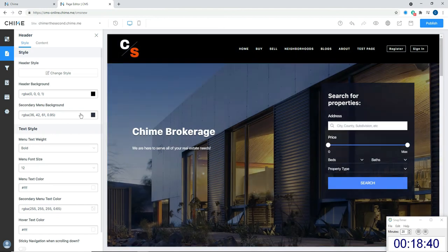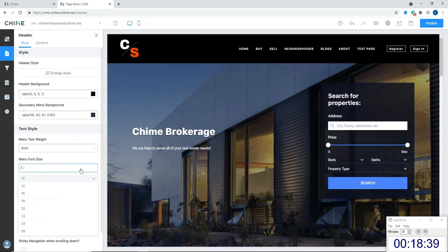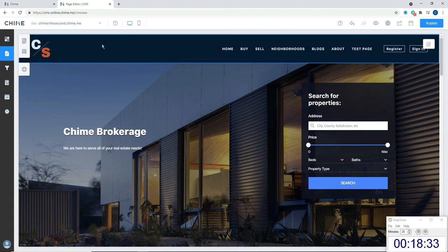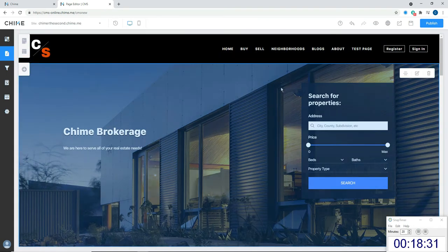Another thing I might think about is the text size here, so I'm just going to bump that up a little bit to make it a little more clear. That's it for the logo and the header — we're already on our way.